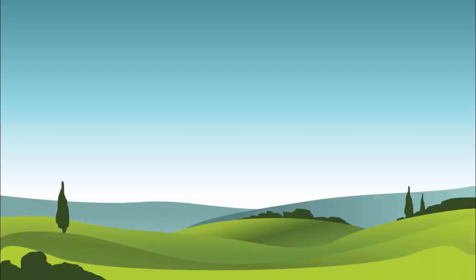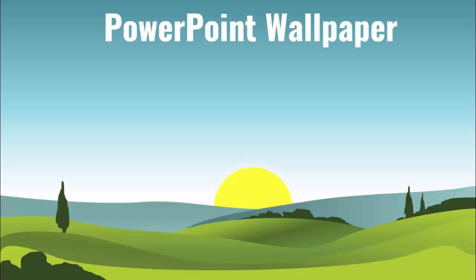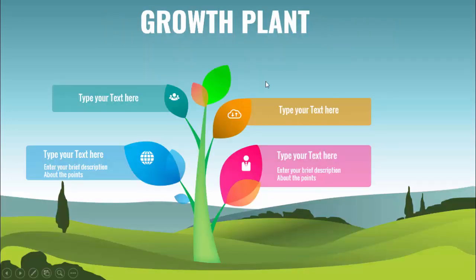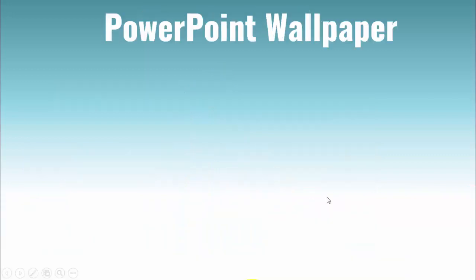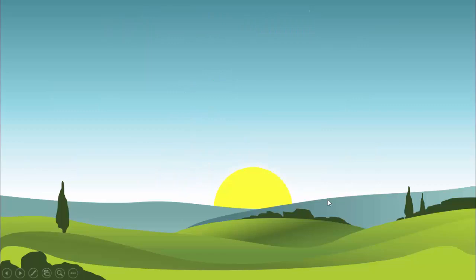Hello and welcome to my YouTube channel OSVFX. In this tutorial I'm going to show you how to create a wallpaper in PowerPoint — yes, you heard it right, a wallpaper in PowerPoint just like this. I have also created a growth plant used in my previous videos, and that video is available in my channel. I'm not going to show you how to create the plant; I'm just going to show you how we can create this particular wallpaper in PowerPoint.